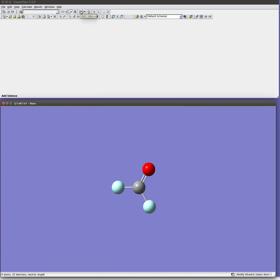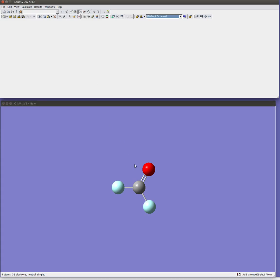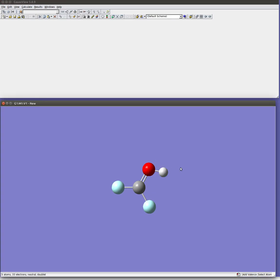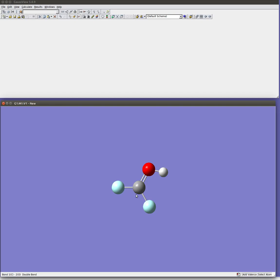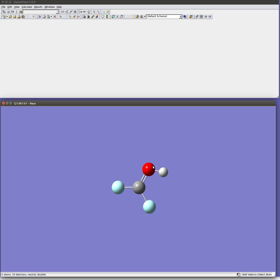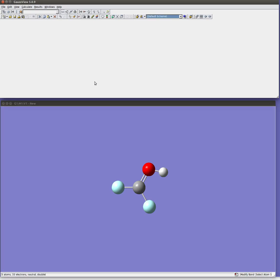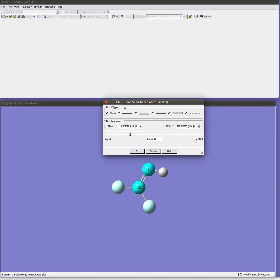Now if you have an sp2 hybridized or say a double bonded oxygen for example and you say you know what I actually want that to be an OH, you can use this add valence button up here. So I can click on that and add a valence. And now it's switched it from just a double bond oxygen to one with two things bonded to it. Of course it doesn't bother updating the cartoon here that says this is a double bond. So if I wanted to change that because I know this should be a single bond, then I would again go back to the modify bond menu and I could select those two atoms and change it to a single bond.